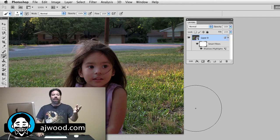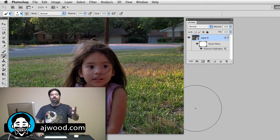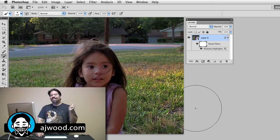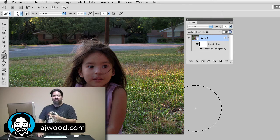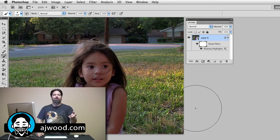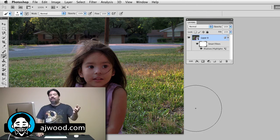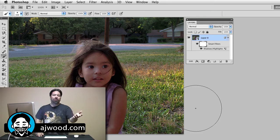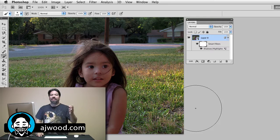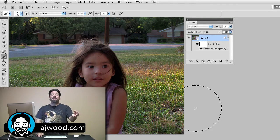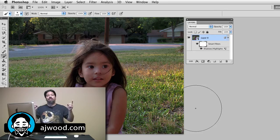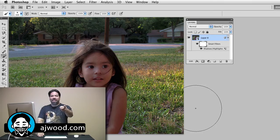This has been a quick, cool way to use Shadows and Highlights non-destructively inside of Photoshop. My name's AJ Wood. As always, I appreciate you tuning in every Monday, Wednesday, Friday. Please subscribe to this channel and I'll see you next time.